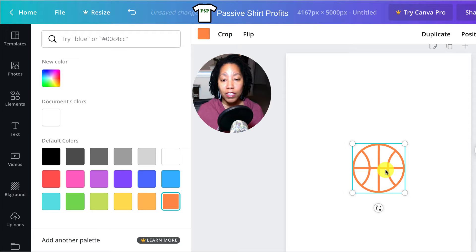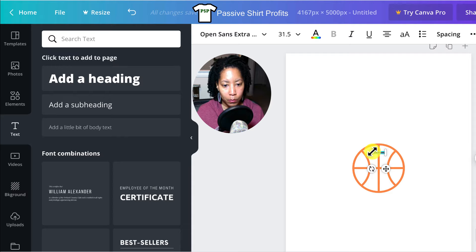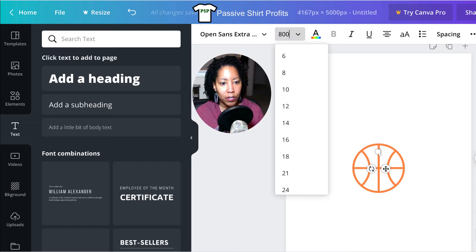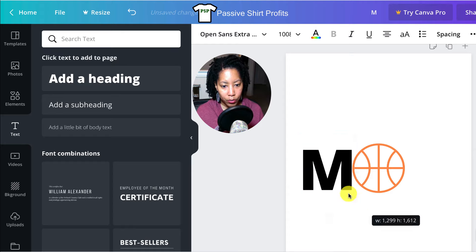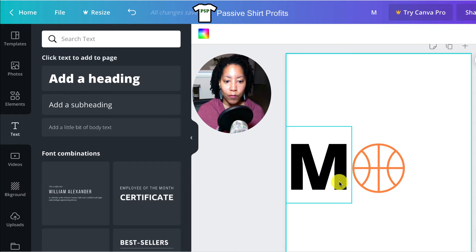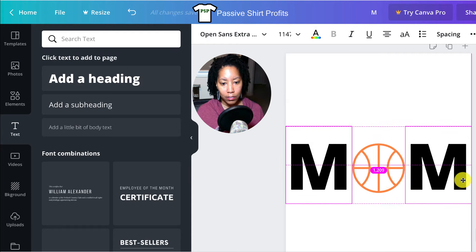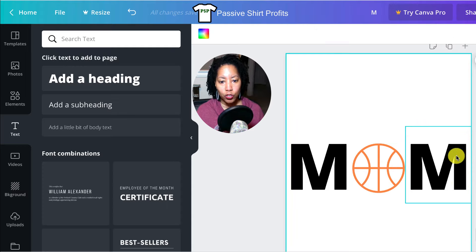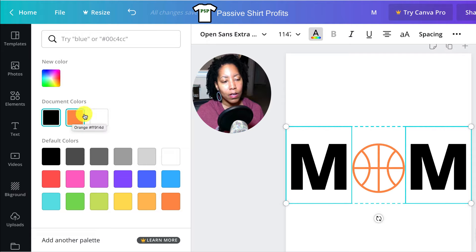The basketball is actually gonna be the O in MOM — that's where we're going with this. So let's add some text. Go over here to the text tool and click Add Heading. I'll just type the letter M for mom and manually size it up to 800. Now, here's how you copy something quickly in Canva: hold down Option (Mac) or Alt (Windows) and drag. Notice the guides tell me when I'm right in the center. To turn both M's the same color as the orange basketball, click one, hold Shift and click the other, then go up to text color and click the orange. Canva puts your document colors near the top so you can easily access them.